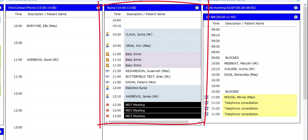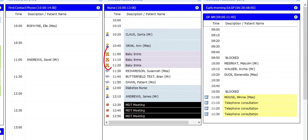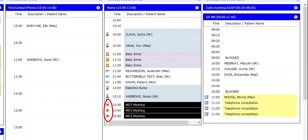In this sample session, we've got examples of slots reserved for baby immunizations, travel vaccinations, diabetes clinics, as well as a block of time marked out for MDT meetings.